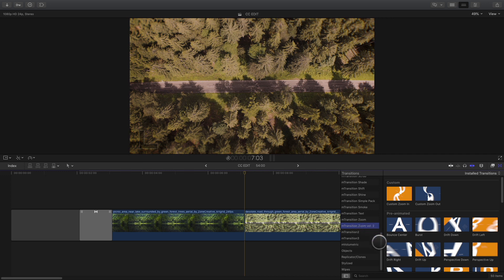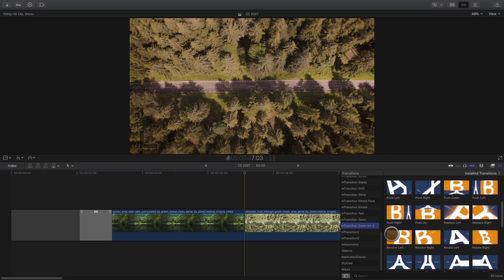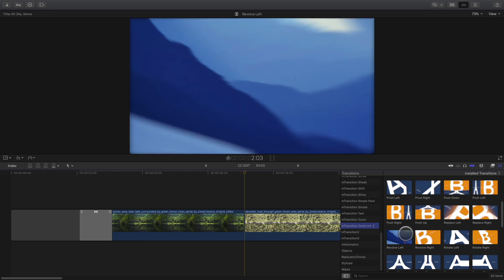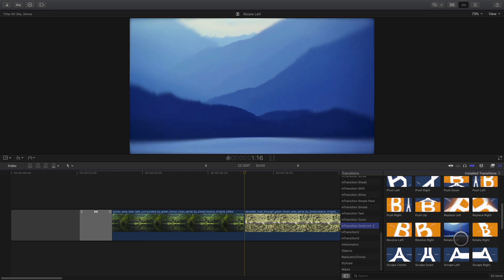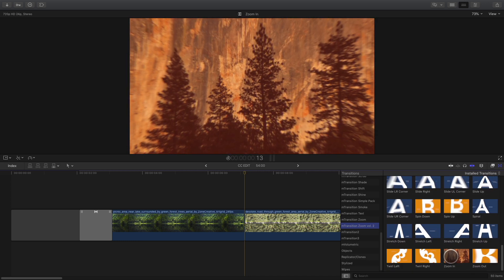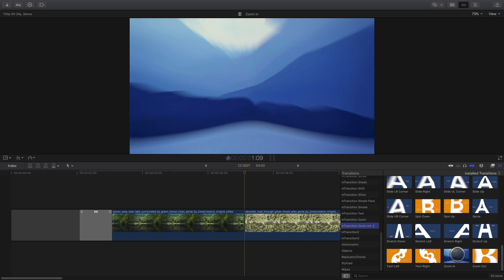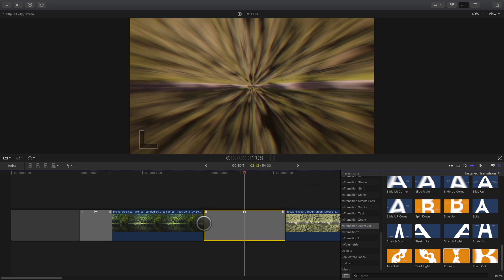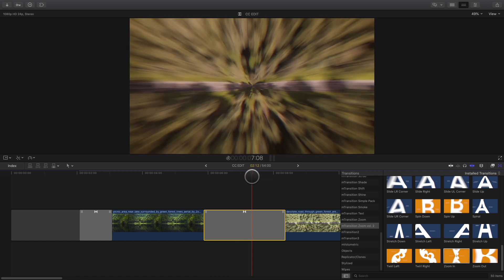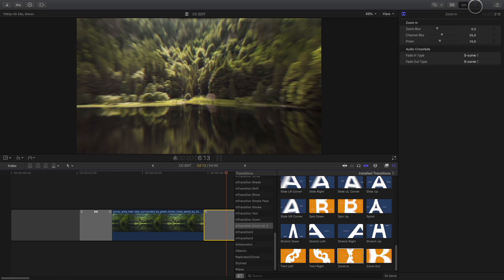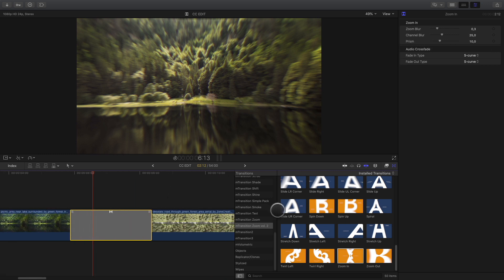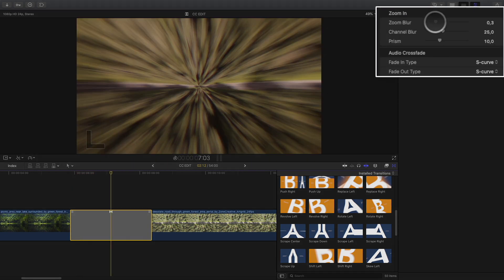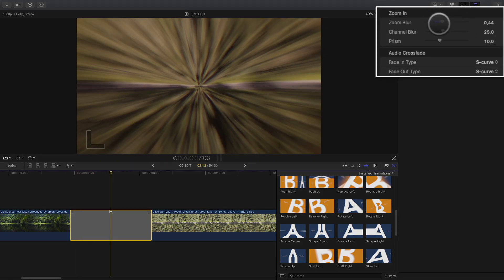We will start with the Volume 2. Volume 2 mixes crash-zoom and distortion effect at the same time. For the first one, I will select a simple zoom-in transition, but it will add also some distortion. By clicking on the transition, you can have access in the inspector to some parameters like the amount of blur, the channel blur, and the prism parameter which adds some chromatic aberration.